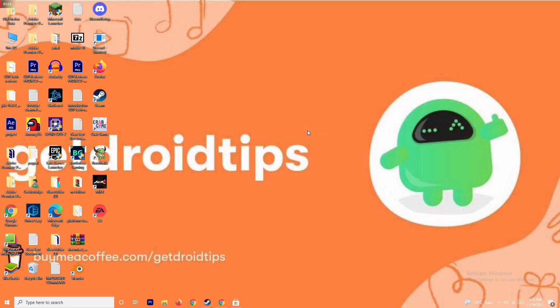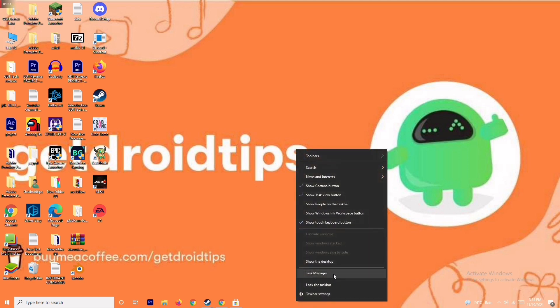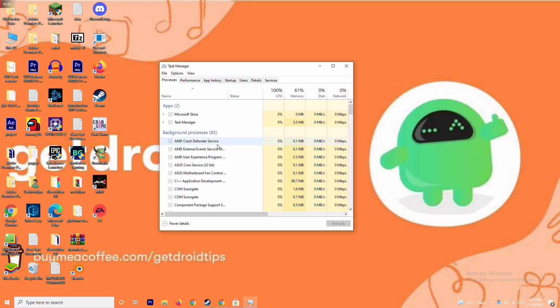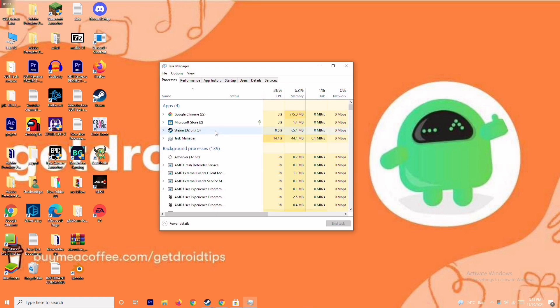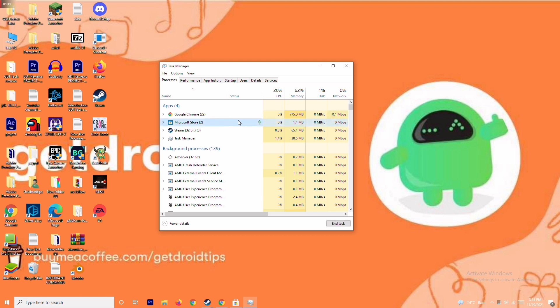If that's not working, the next solution is to close background running tasks. Sometimes many things are running in the background that affect your game. Go to the Task Manager and make sure no heavy applications are running. For example, select Microsoft Store, right-click, and go to End Task to close it.